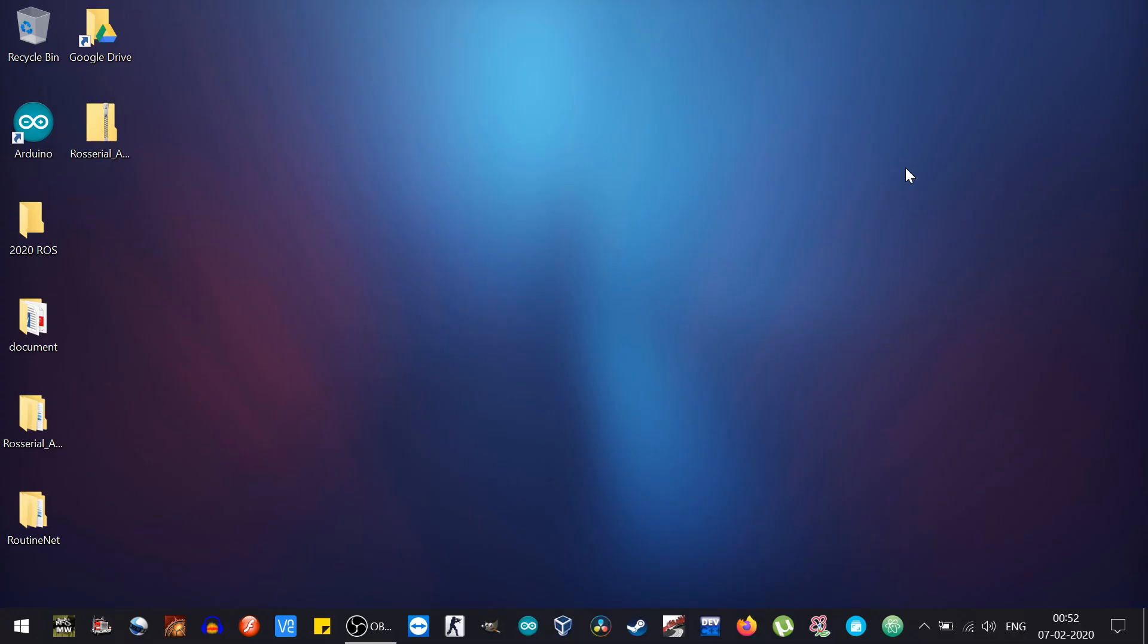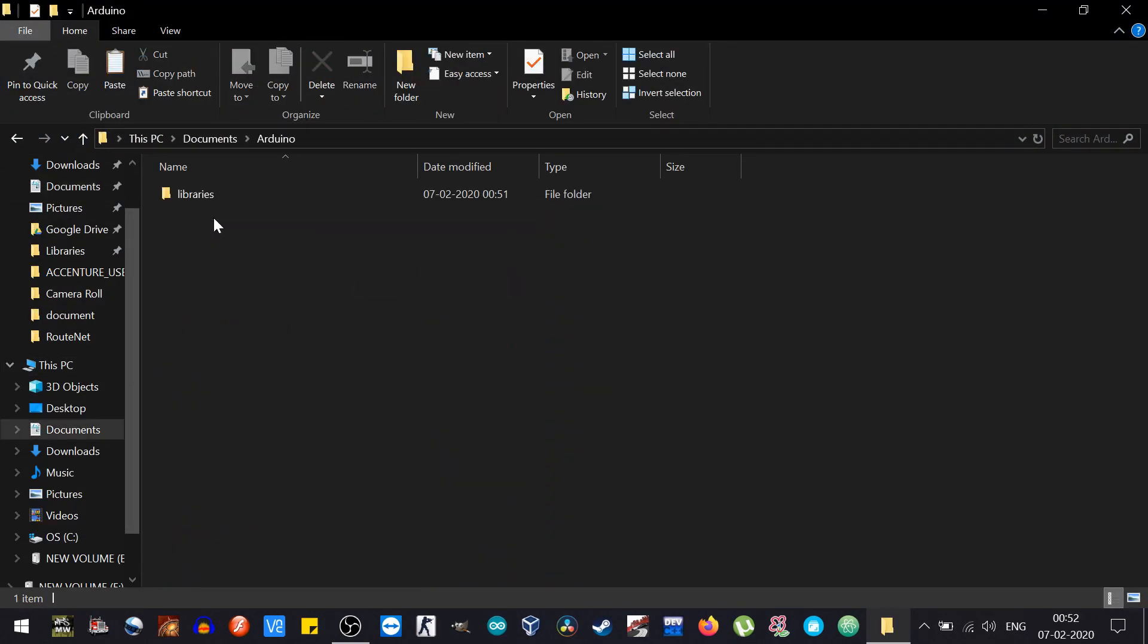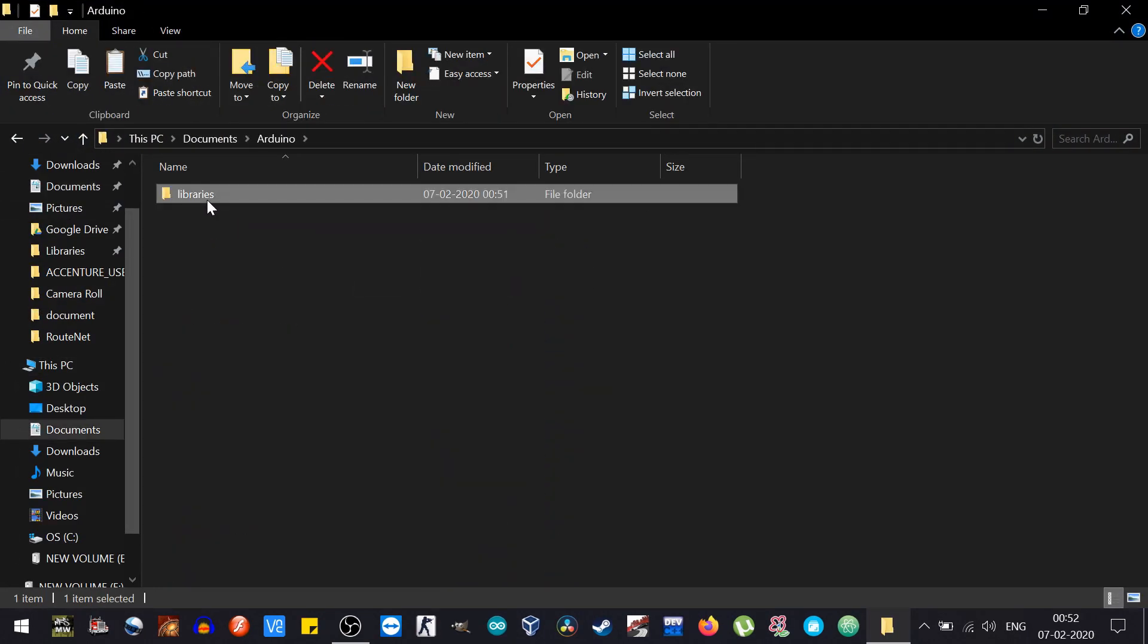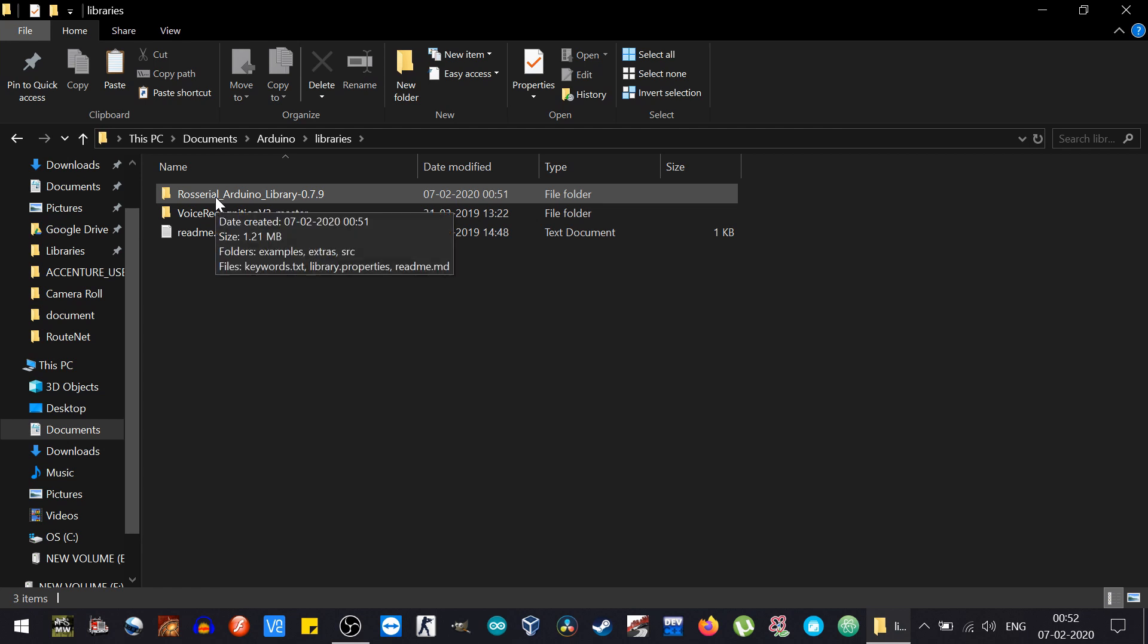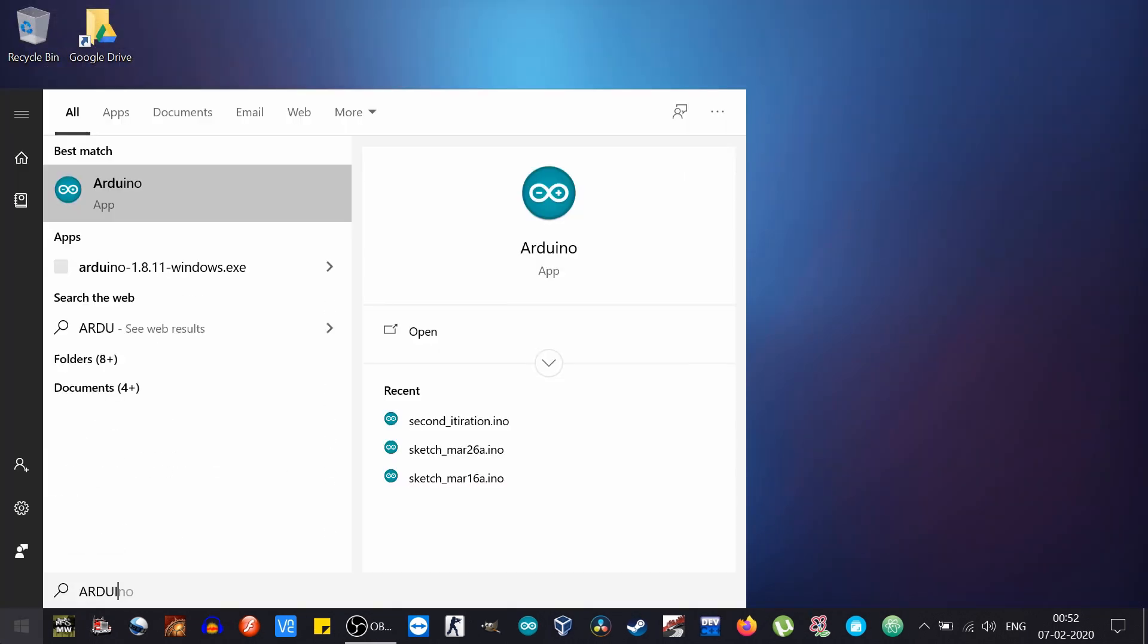So let's try implementing this. First things first, we have to install ROS library in Arduino. To do that I have shared a link in the description, just download the zip file and extract it wherever you want. After you have extracted, copy that file, go into the Arduino libraries and paste it here.